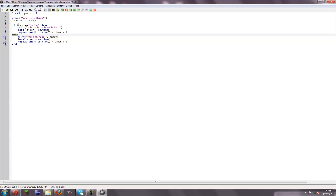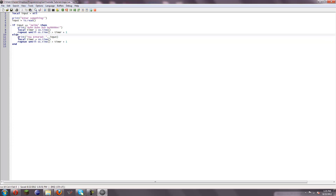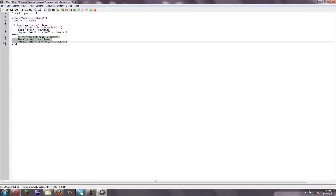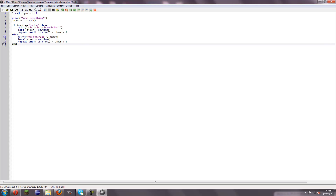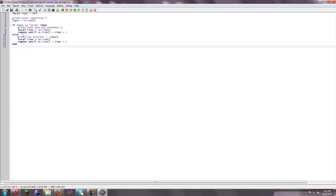If this is not true, then it's going to do this — right here. And then it's going to end. Now let me explain what is actually inside this, and how this works.